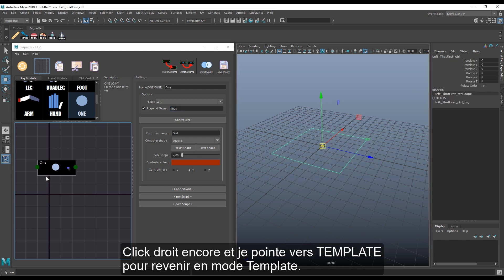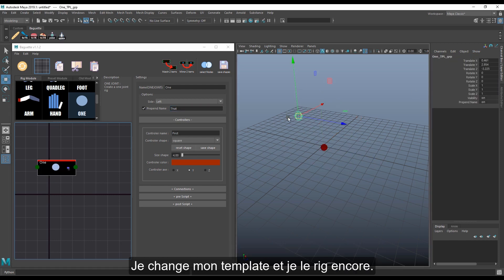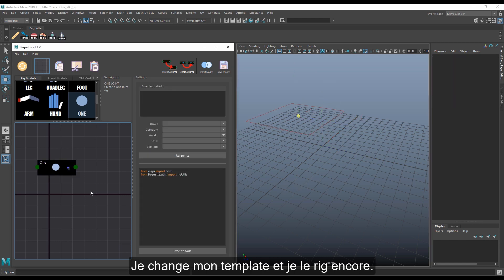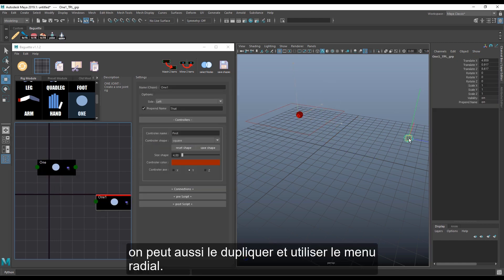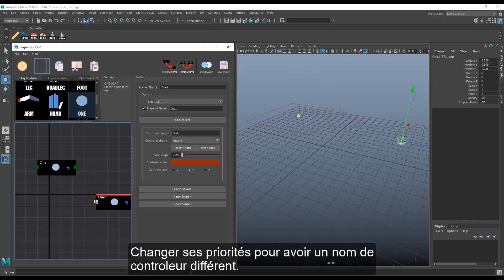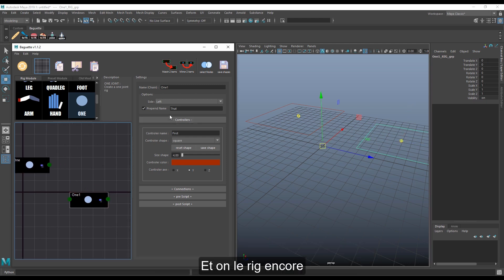Right click again and choose template to go back into template mode. Change your template and rig it again — it's that simple. You can also duplicate it using the same radial menu, change the settings to have a different controller name and just rig it again.